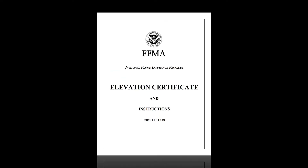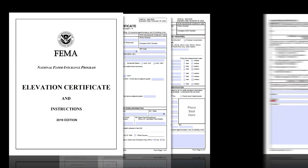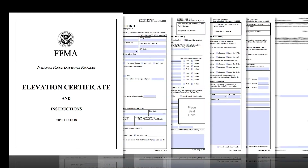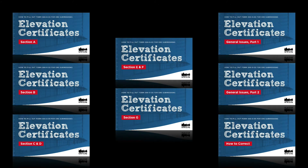Welcome! This tutorial will cover how to fill out Section G of FEMA's Elevation Certificate form correctly. It is part of a broader how-to series focusing on FEMA's elevation certificates, and more specifically, how CRS would like you to complete them. For a full list of videos in this series, see the video description below.